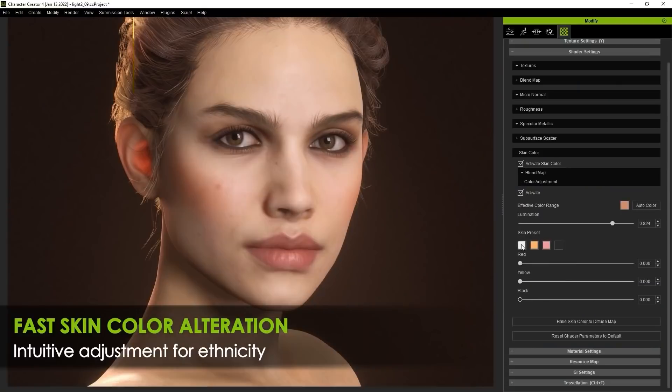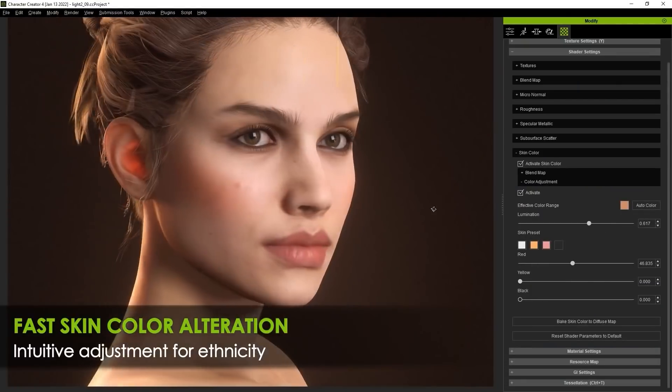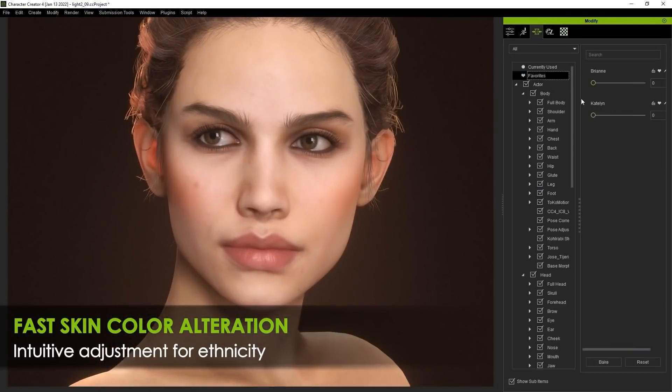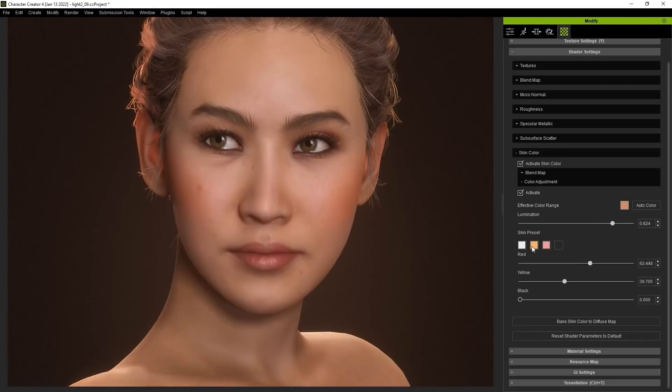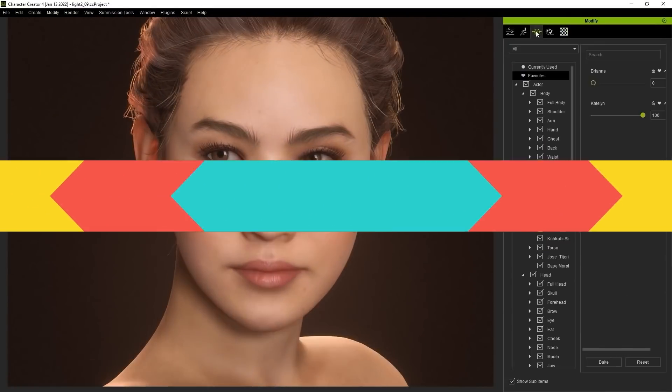And with the Smart Skin Shader, you can create any ethnicity and automatically identify skin region for color adjustments.